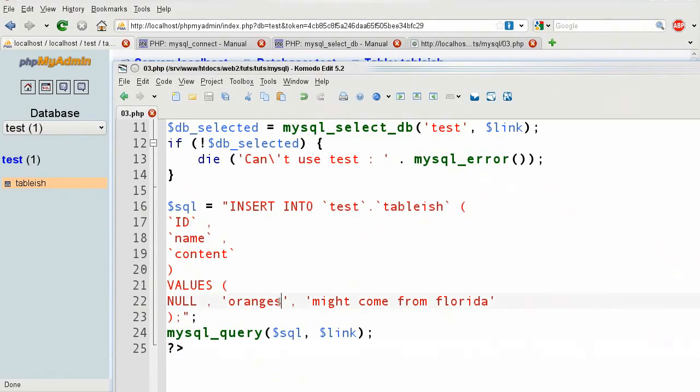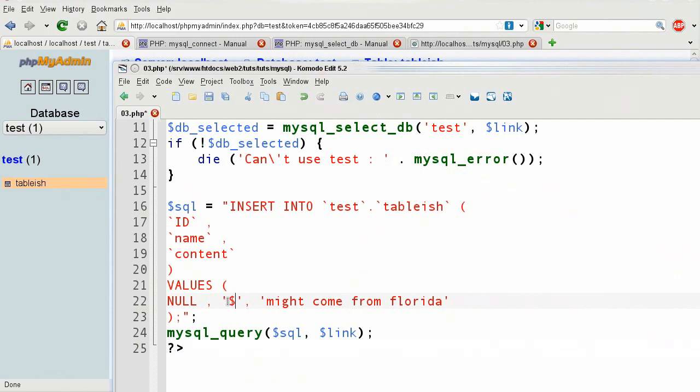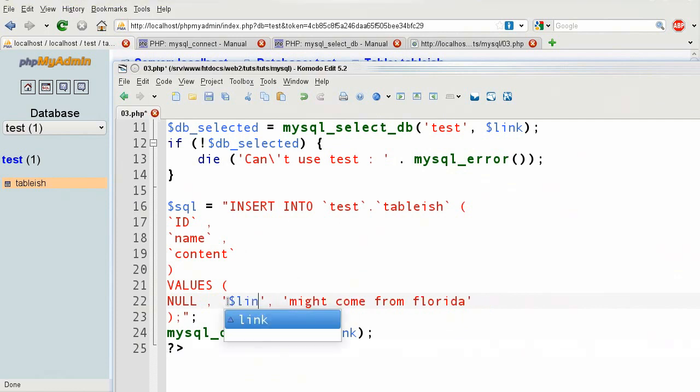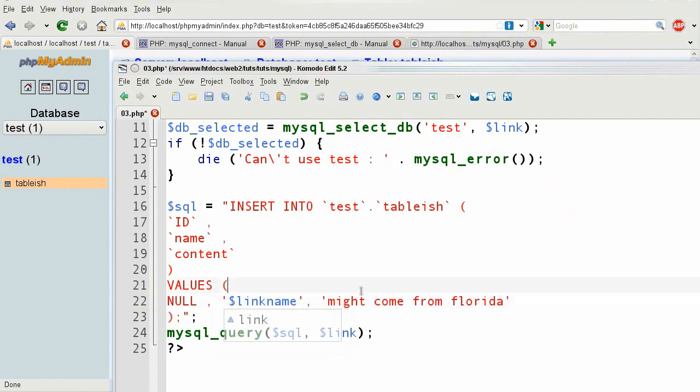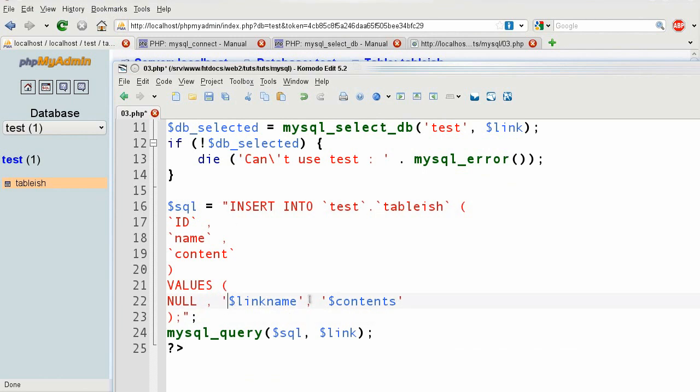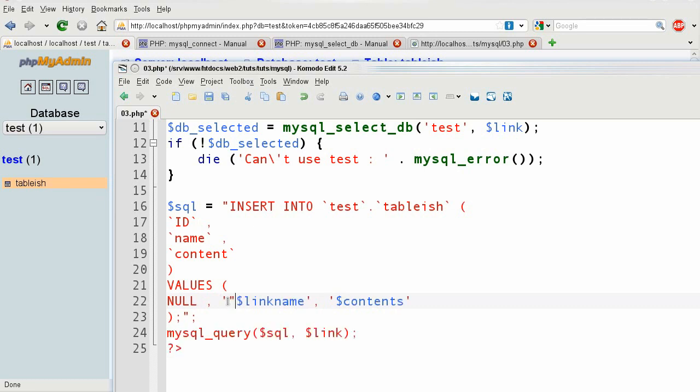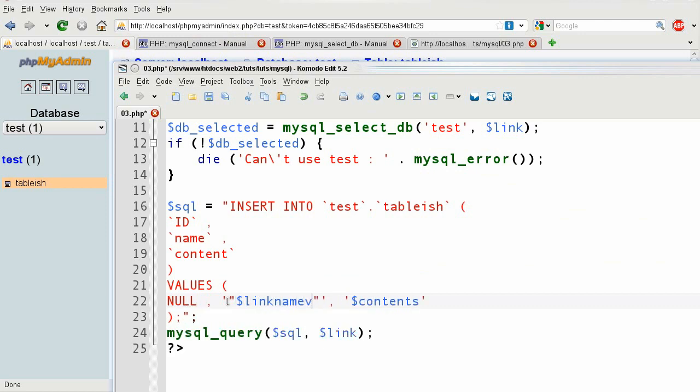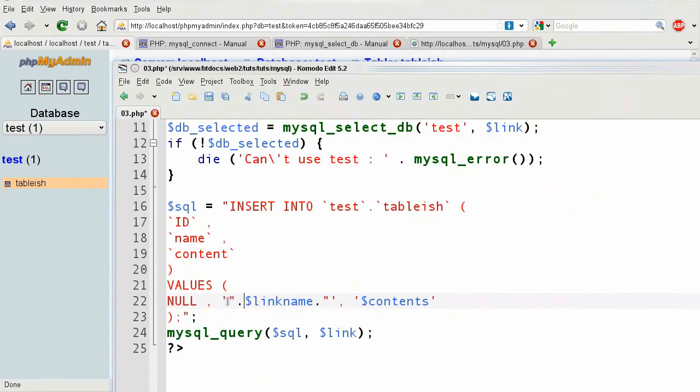You can also put variables into here, like make name, or other things like link, or dollar sign contents, which isn't set to anything. But since it's in double quotes, you can put in the variables indirectly. Or you can do double quotes, and then do this, and then concatenate around it with dots.